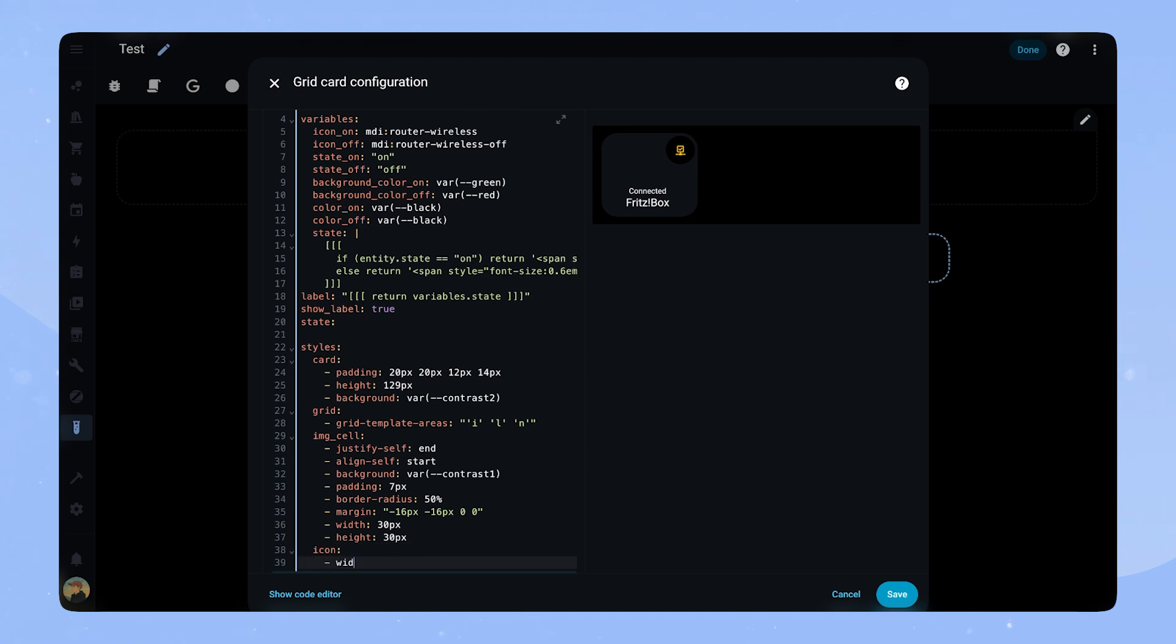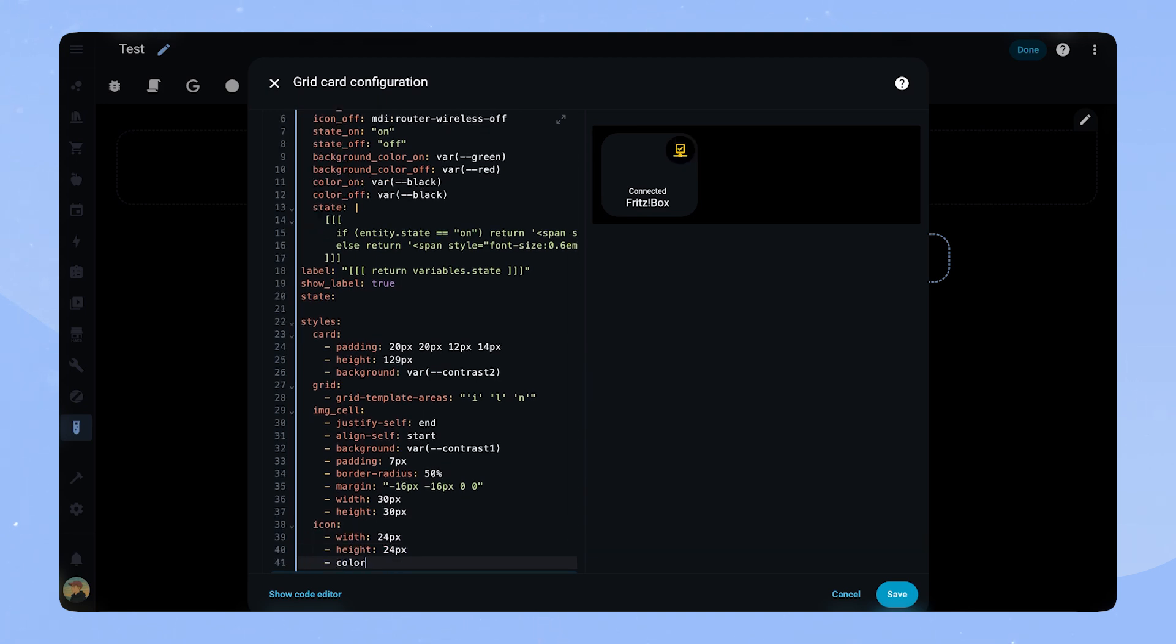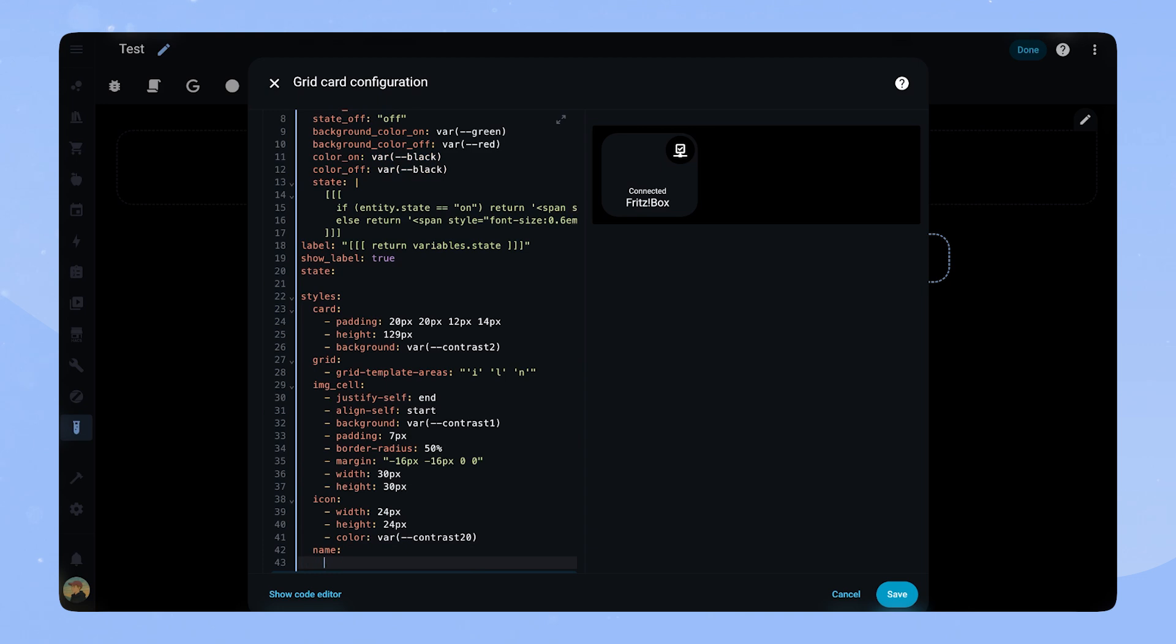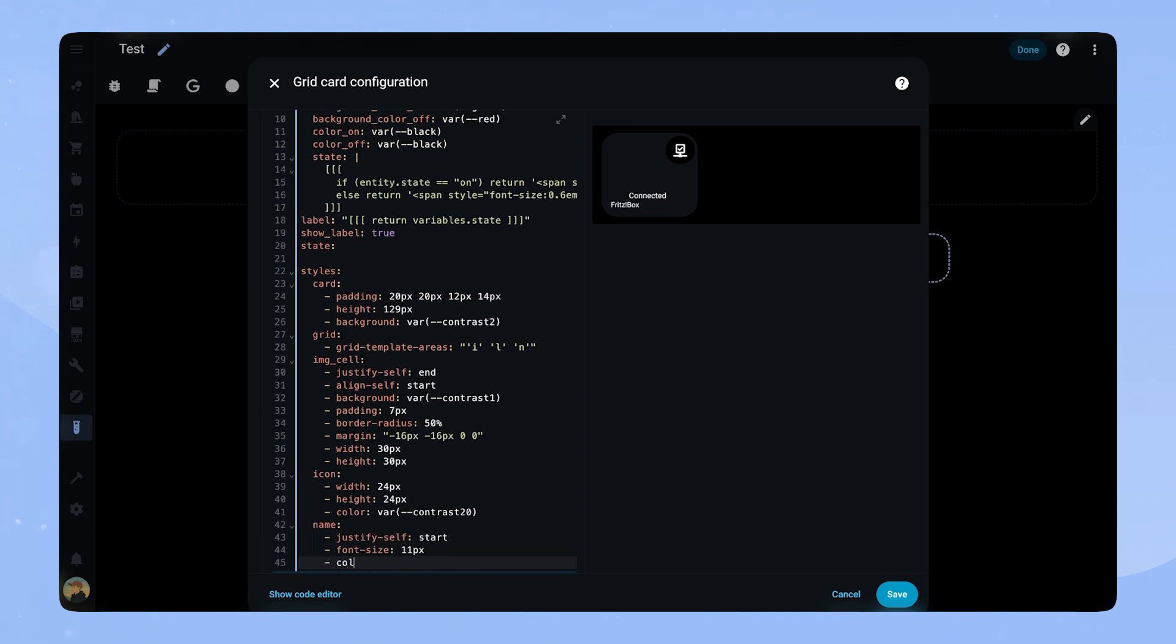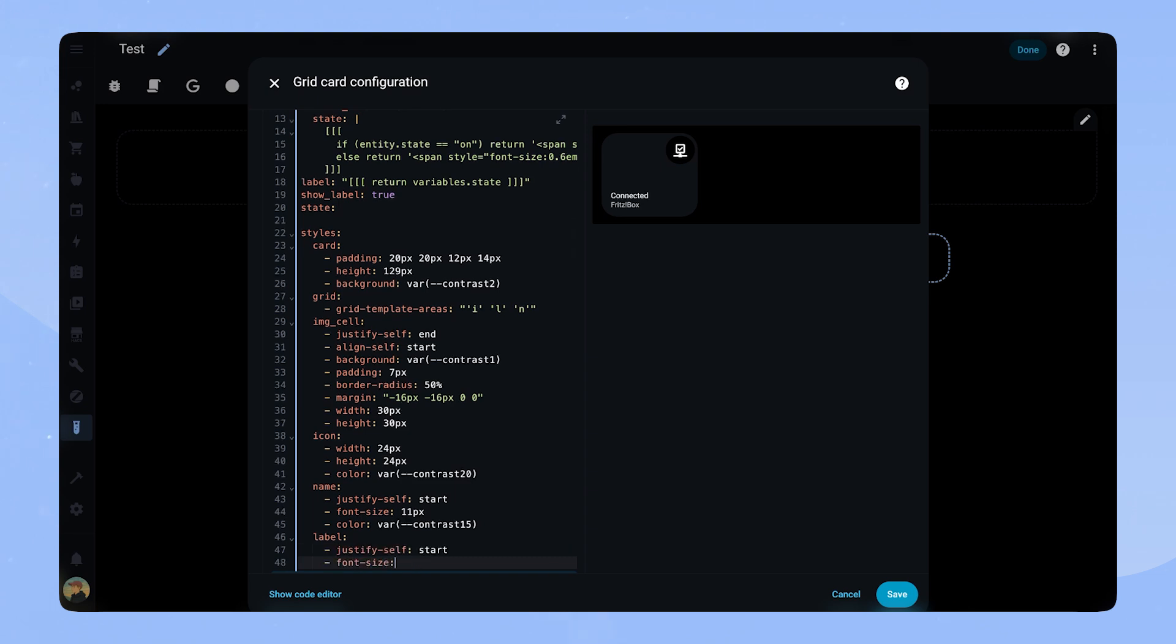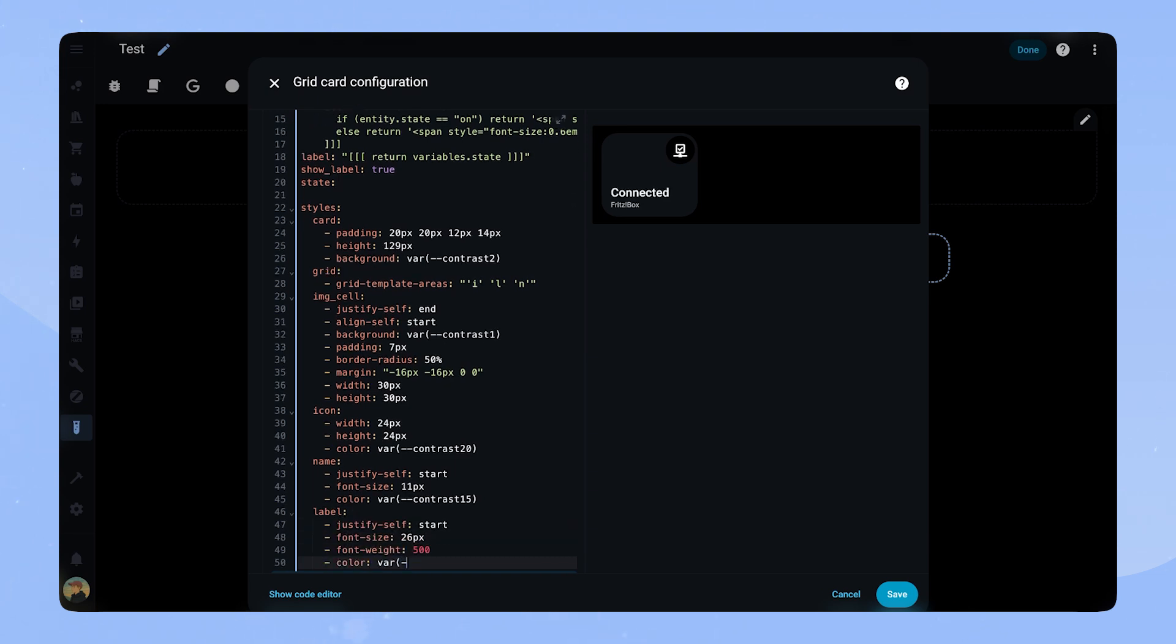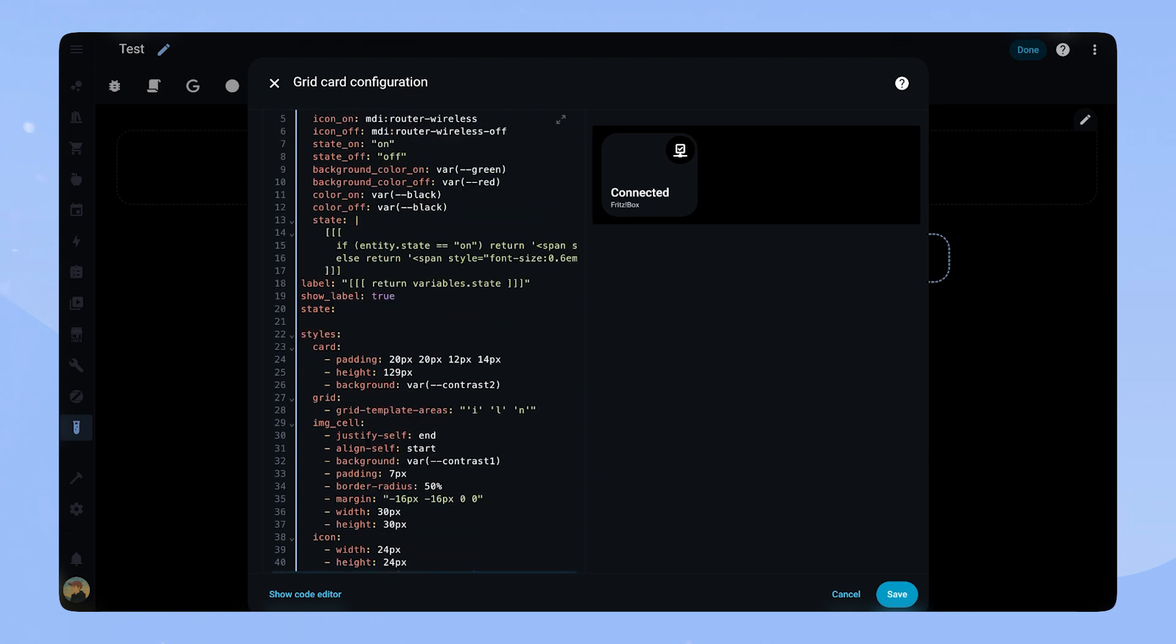For the icon, we just need to set the size and color. The name gets justify-self-start, font-size 11 and color contrast 15. And for the label we set justify-self-start, font-size 26 pixels, font-weight 500, color to contrast 20 and margin-top to 10 pixels. The basic styling of the card is done.